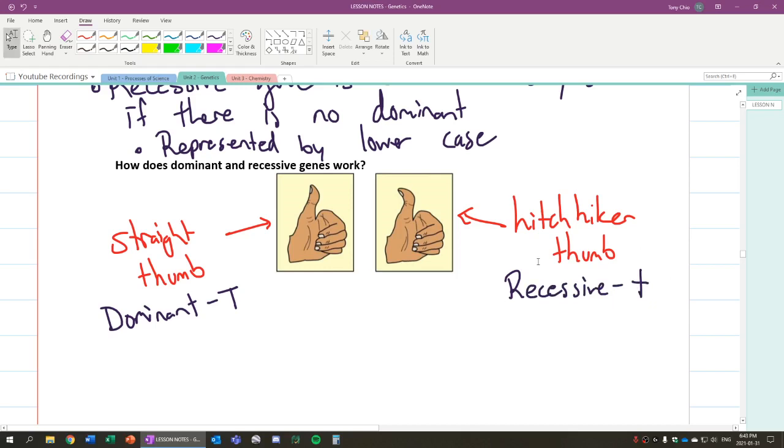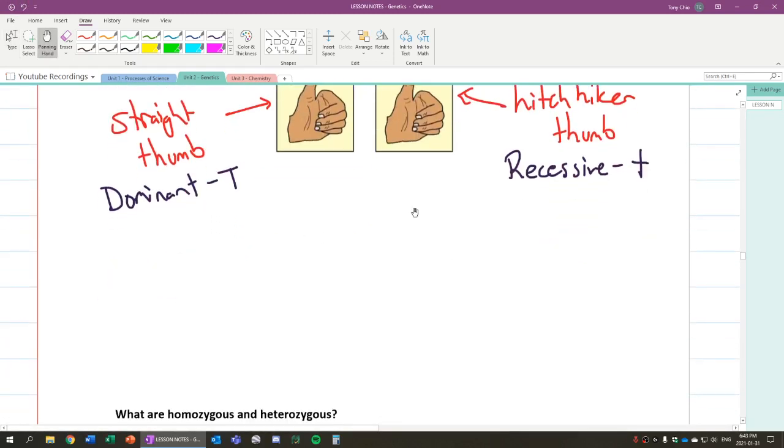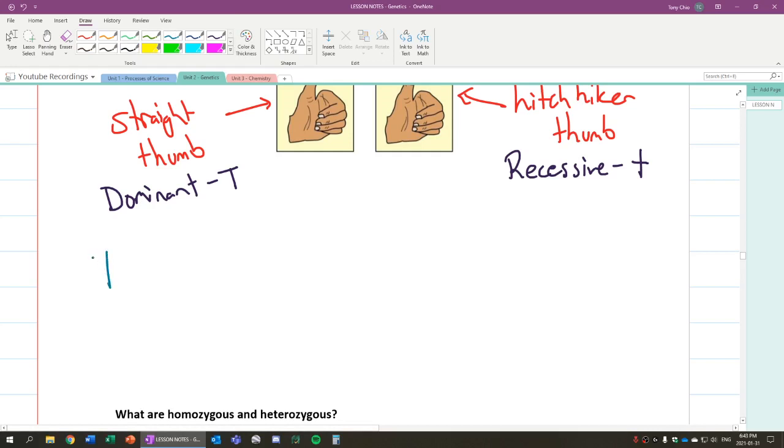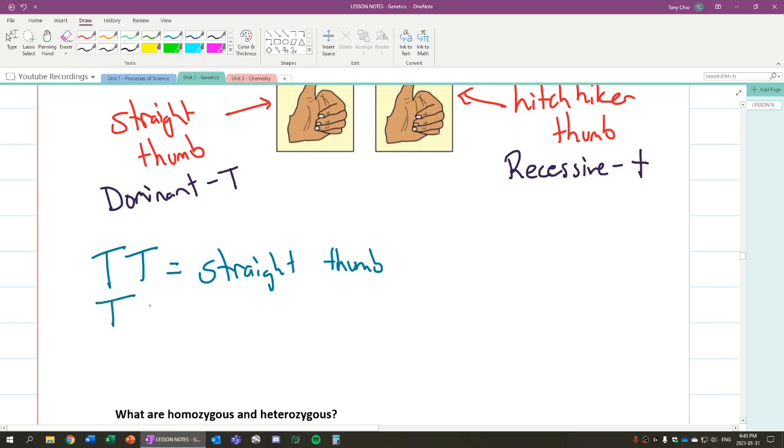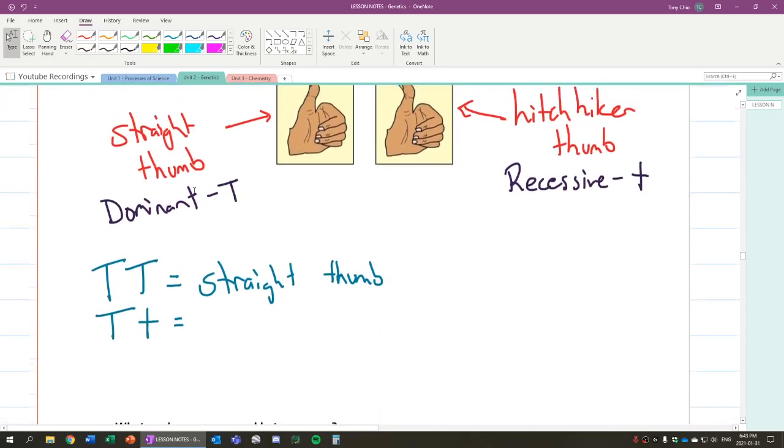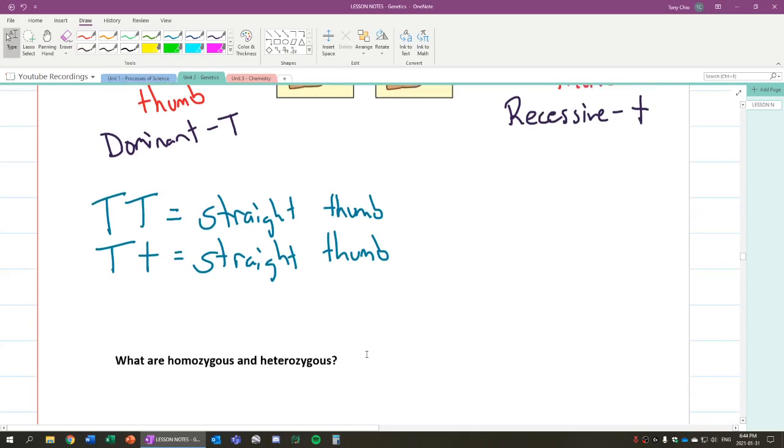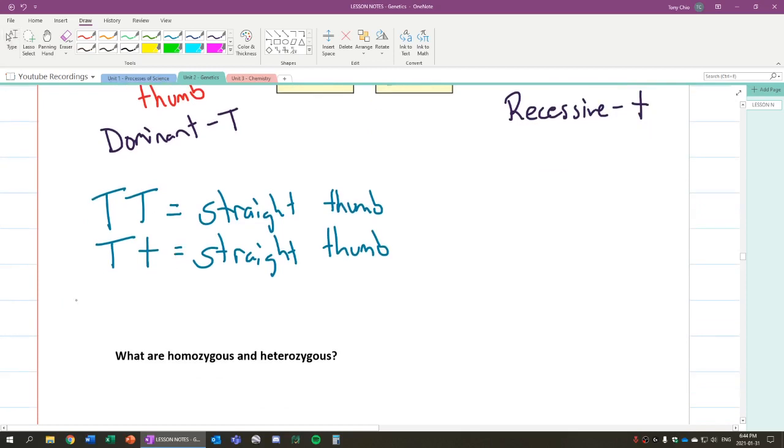So you always use the same letters to talk about the same alleles. So remember how I said you always inherit a pair of these. What that means is if you inherited both genes as straight thumb, so two capital T's, you're going to show a straight thumb. That means you have a straight thumb if that's what the genes you have in your body. If you had a dominant and a recessive, remember this, the definition: dominant genes prevent a recessive from showing. So that means dominant straight thumb will prevent recessive from showing. So if you have a capital T and lowercase t, you still have straight thumb.